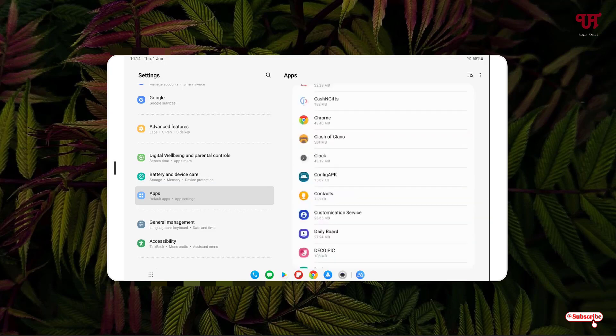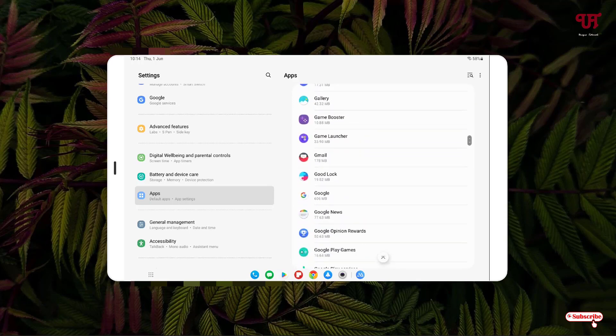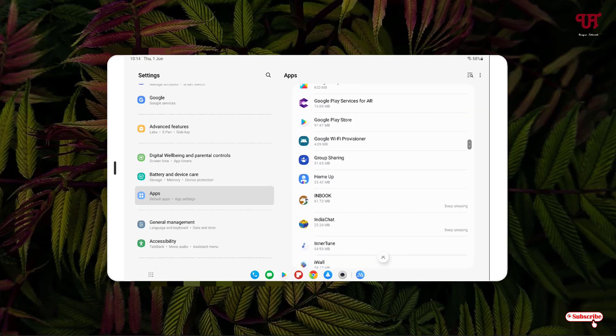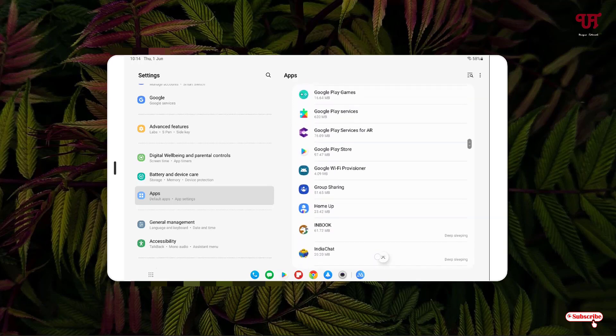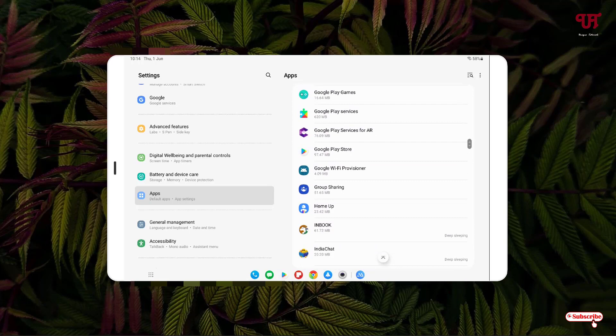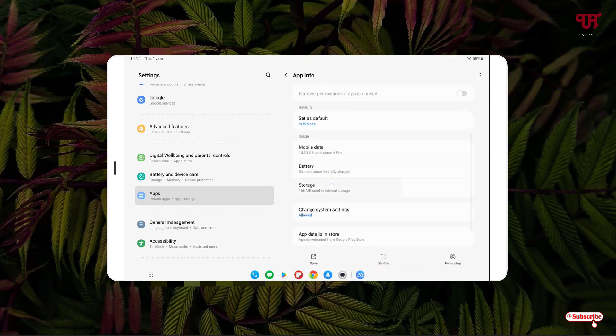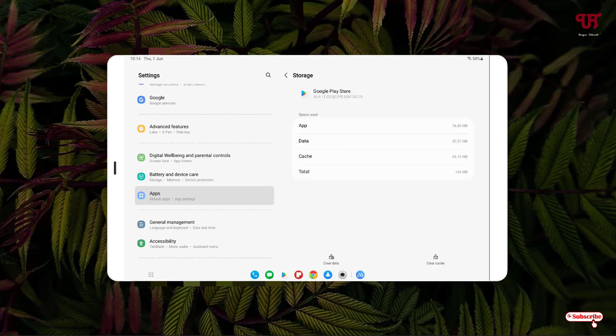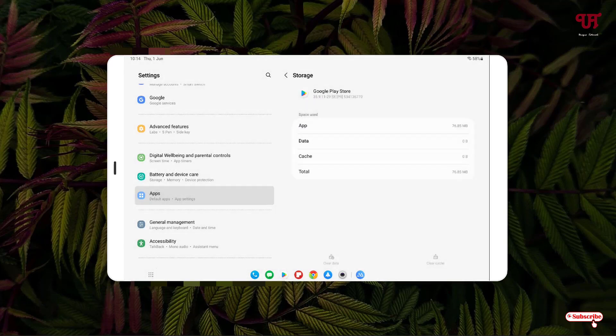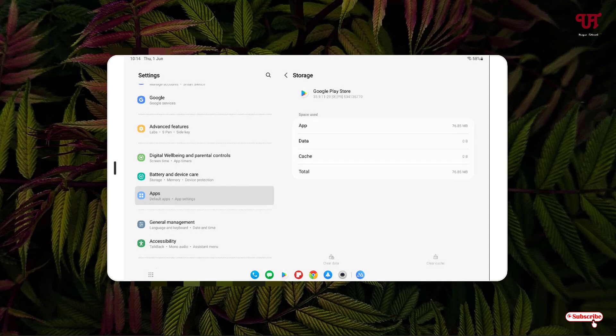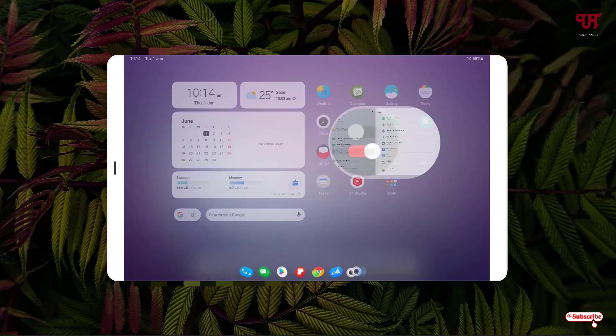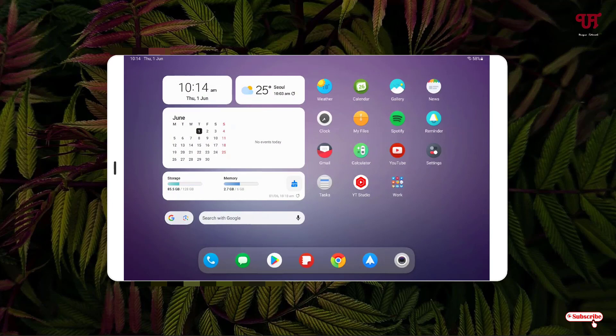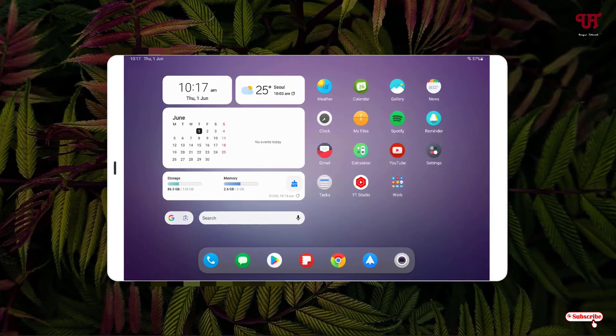After doing this, you need to restart your Android smartphone or tablet again. So we have restarted our Android tablet.